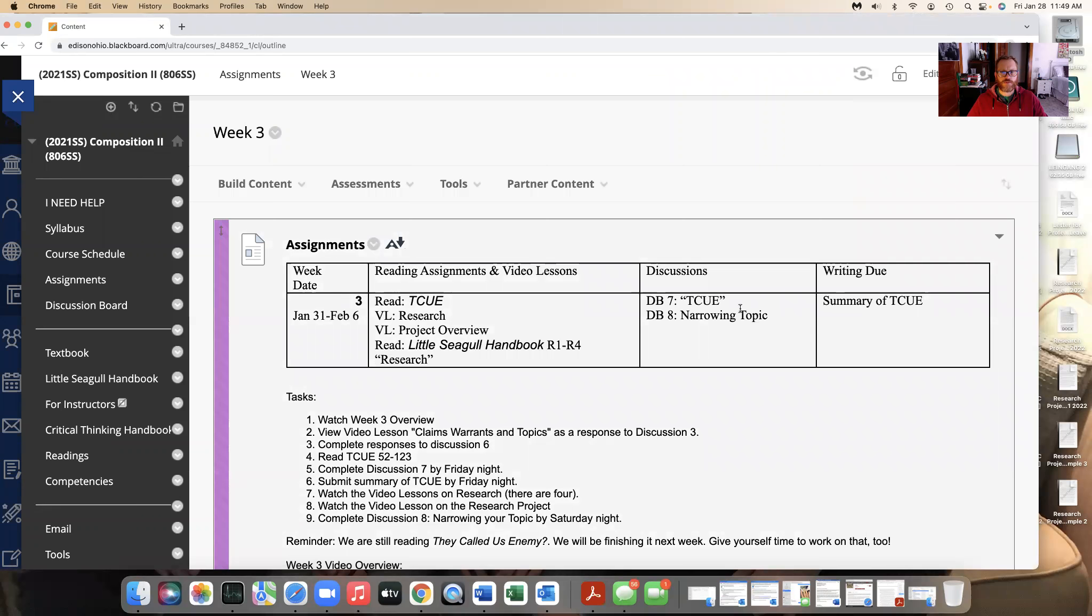I wanted to cover some of the things that we are looking at for week three and touch base on a few of the other things from the previous week.